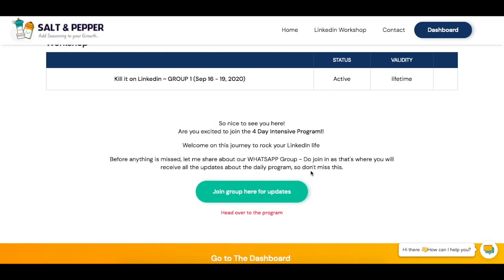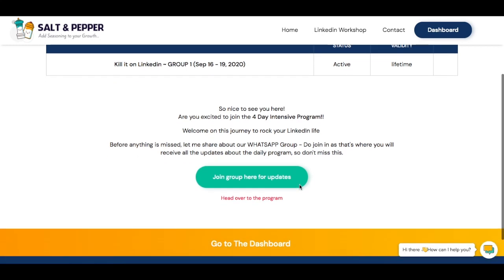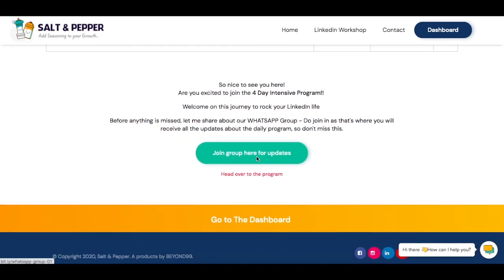It asks you to join the WhatsApp group. I'm assuming you would have already been a part of the WhatsApp group because that's one of the most essential things that needs to be done — all communications and info will happen there. You have two choices: if you have not joined the WhatsApp group, please go ahead and do that. Otherwise, you can head over to the program or go to the dashboard.